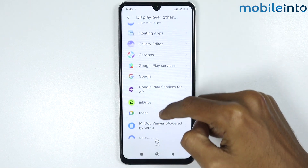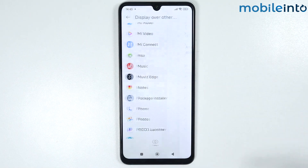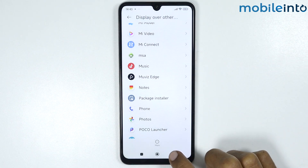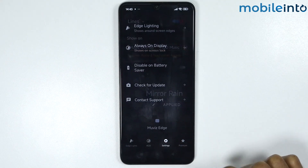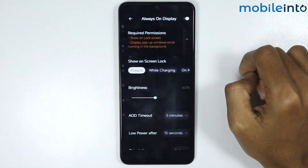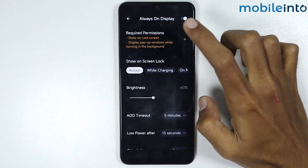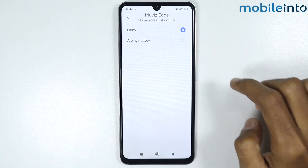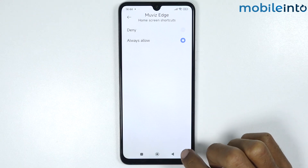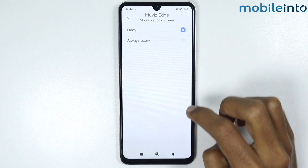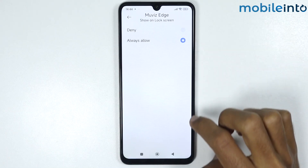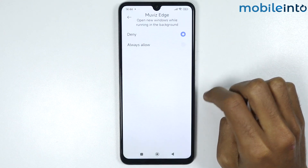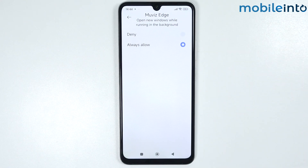Scroll down and tap on Movies Edge, then enable that option. Go back and tap on Settings, then tap on 'Always on display,' then 'Required permissions,' then 'Other permissions,' and tap on 'Home screen shortcuts' and enable it. Go back, tap on 'Show unlock screen,' tap 'Always allow,' then go back and tap on 'Open new windows' and enable that option.